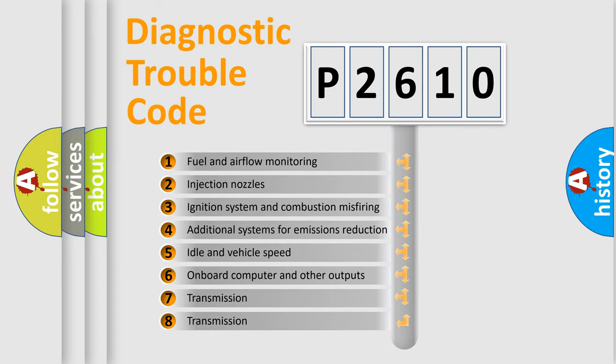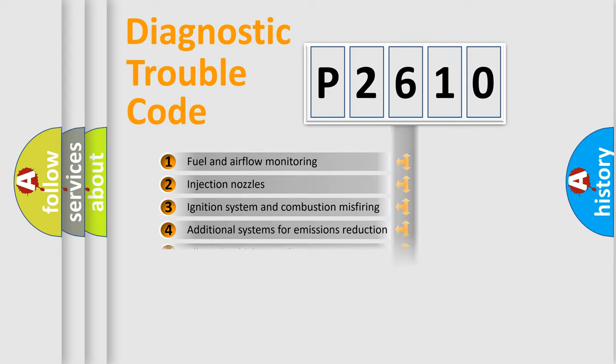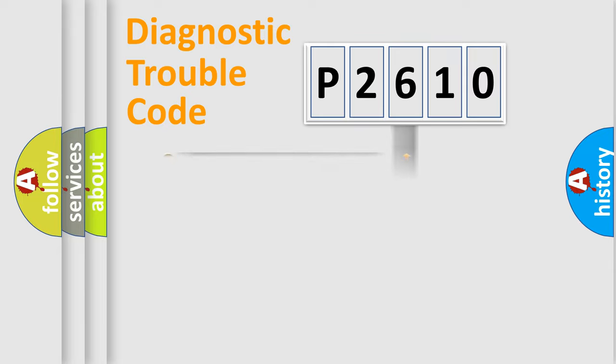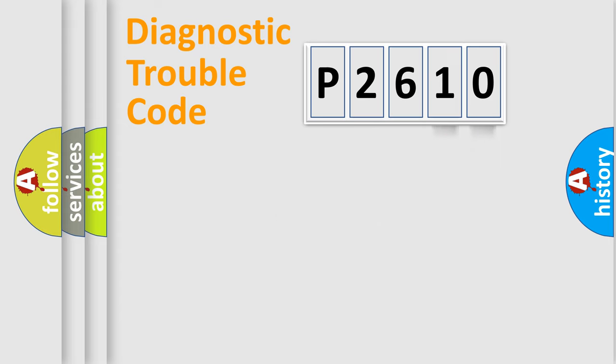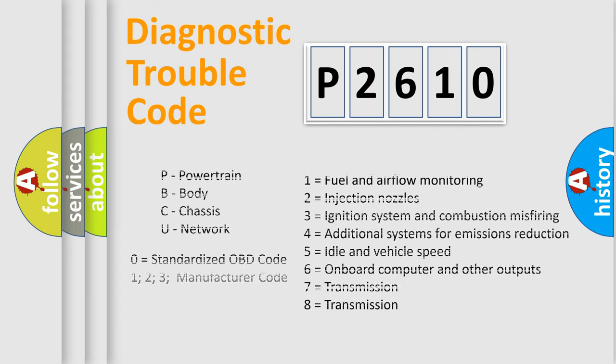The distribution shown is valid only for the standardized DTC code. Only the last two characters define the specific fault of the group. Let's not forget that such a division is valid only if the second character code is expressed by the number zero.